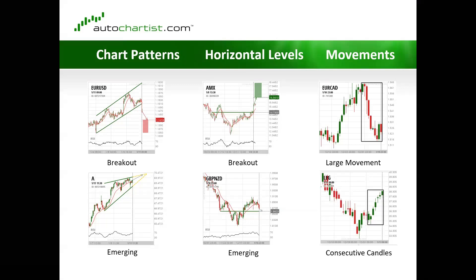With consecutive candles, the identification is not around the size of the movement but rather around the number of consecutive bullish or bearish candles. In this example, you can see there were seven consecutive bullish candles. Do we think there can be another bullish candle? Maybe. But because it was identified as a consecutive candles trade setup on Autochartist, it means that seven consecutive bullish candles is greater than 98% of all other consecutive moving candles found on this instrument.